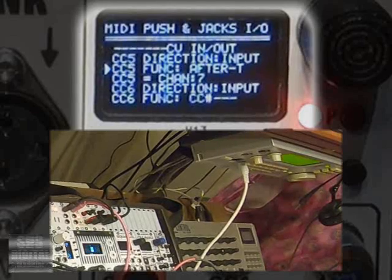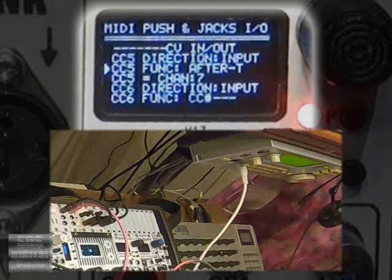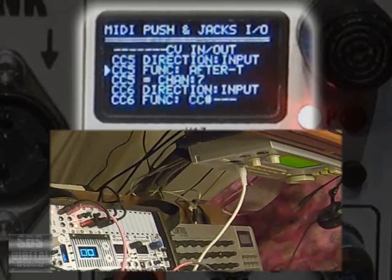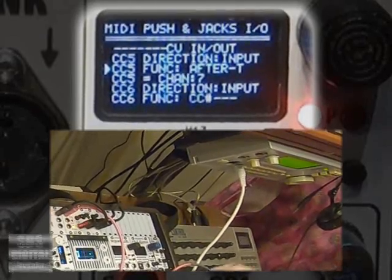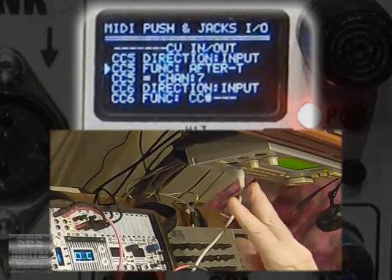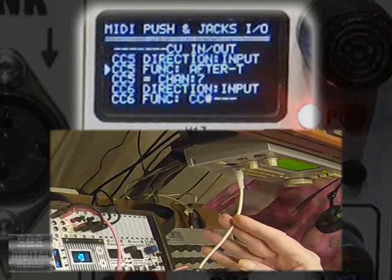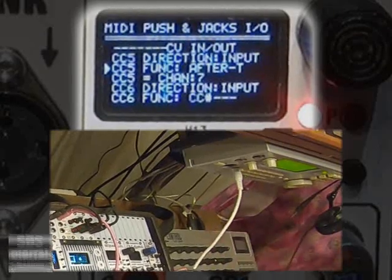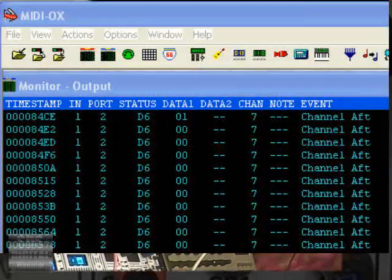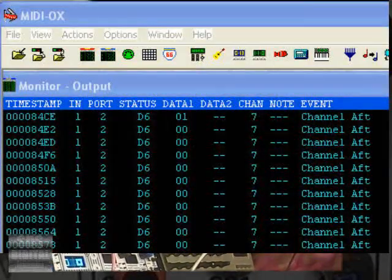The next CV input function is aftertouch. I haven't had this synth long enough to know how to set up aftertouch yet, so here's what MIDI AUX is saying.